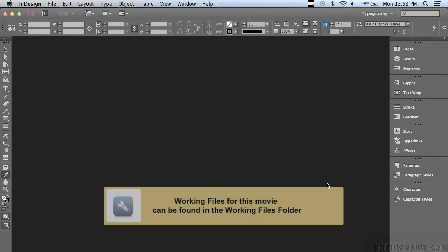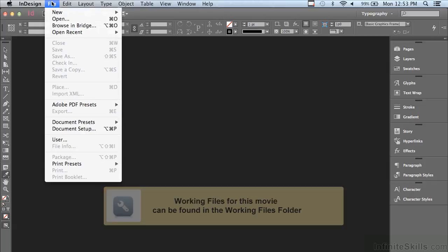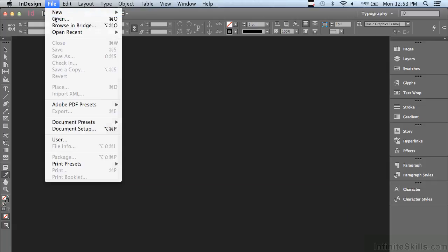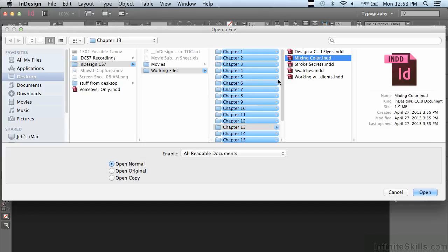In this lesson we're going to begin discussing color. If you'd like to follow along, go under the File menu to Open, and in the Working Files folder go into Chapter 13 and select the InDesign file 'Mixing Color' and click Open.